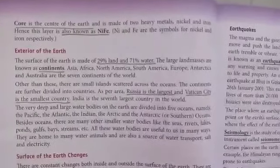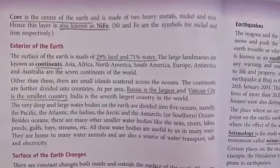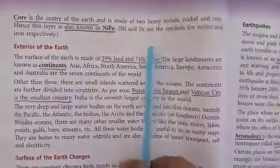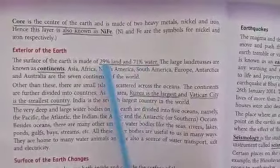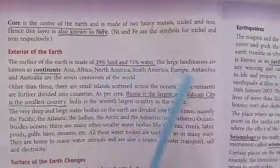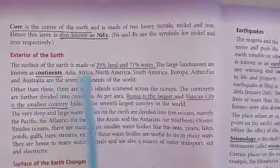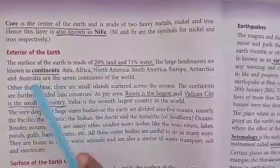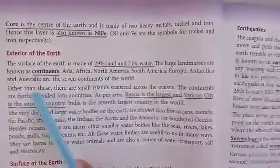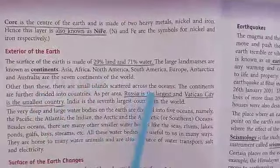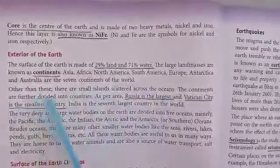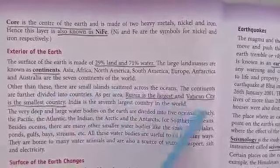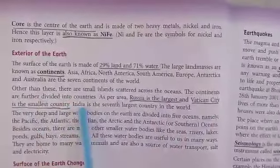Coming to the exterior of the earth, the surface is made up of 29 percent land mass and 71 percent water — meaning three-fourths is water and 29 percent is land. The large land masses are known as continents: Asia, Africa, North America, South America, Europe, Antarctica, and Australia — the seven continents. Besides these, there are small islands scattered across the oceans, and the continents are further divided into countries. Russia is the largest and Vatican City is the smallest country.